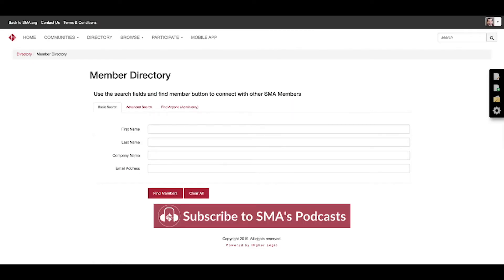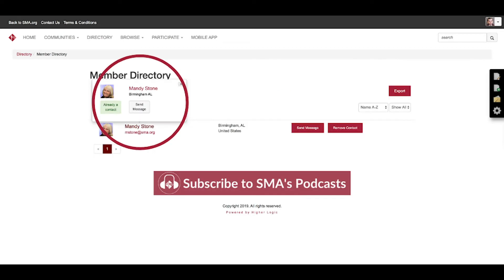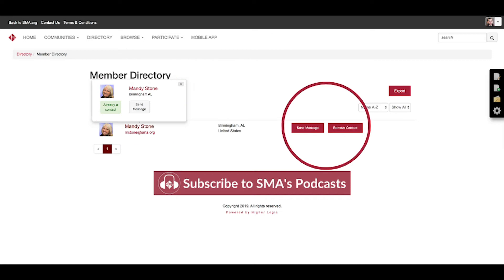For an example, I'm going to show you how to search for someone. We're just going to type in Mandy Stone, and as you can see when you search, it'll bring her up. If you hover over her name, you'll be able to see where you can add her as a contact or send her a message, or on the screen you can see the send message or add contact options there.